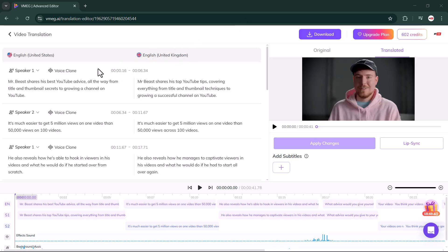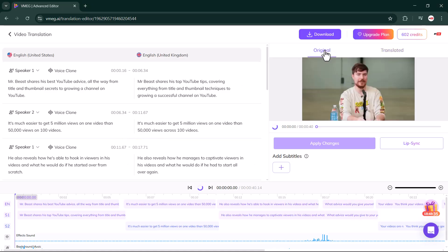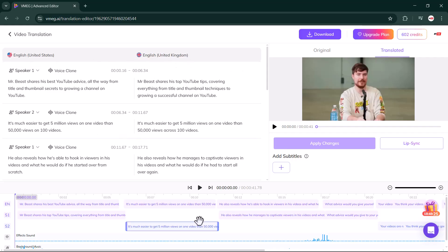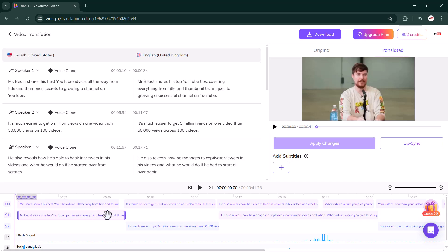As you can see, VMEG.ai has generated both the original language subtitles as well as the translated subtitles for my video. Below that, you'll also get a complete editing setup where you can make changes to any line if needed. You can copy the subtitles directly from here. Now let me play the video.